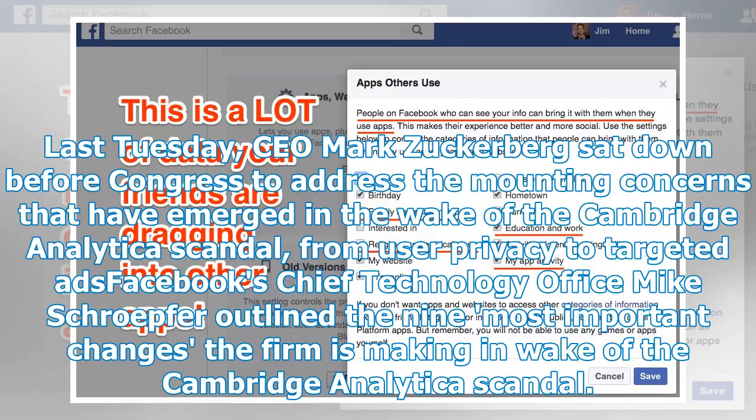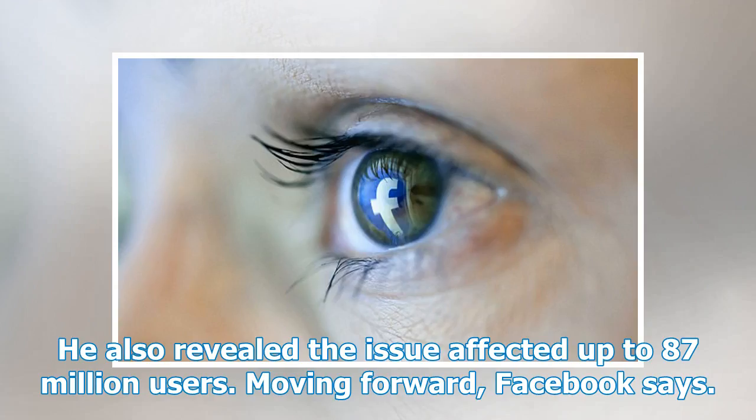Facebook's chief technology officer Mike Schroepfer outlined the nine most important changes the firm is making in the wake of the Cambridge Analytica scandal. He also revealed the issue affected up to 87 million users.